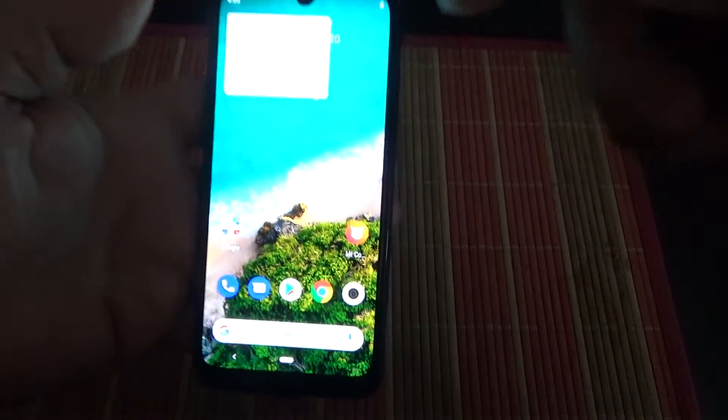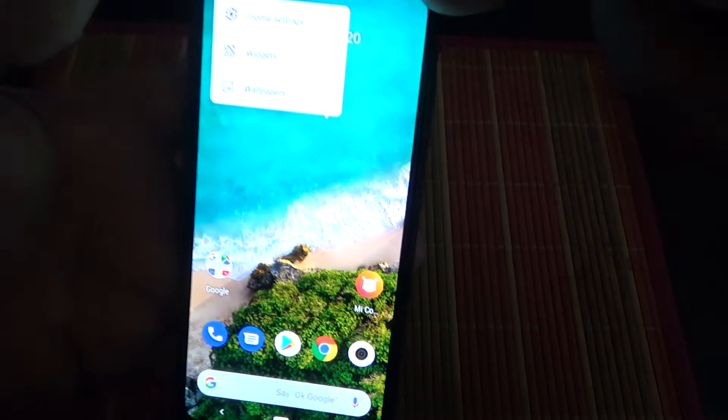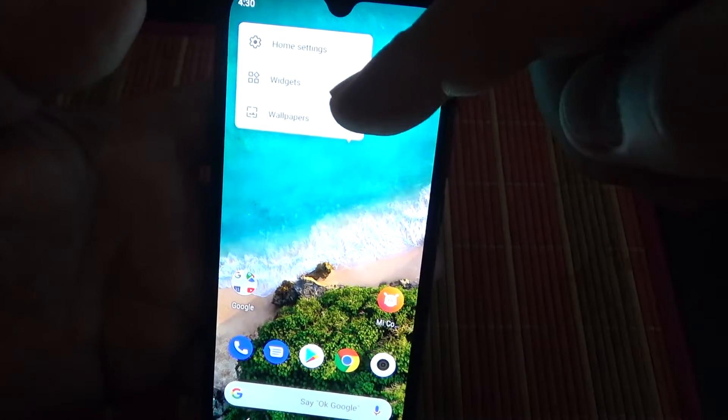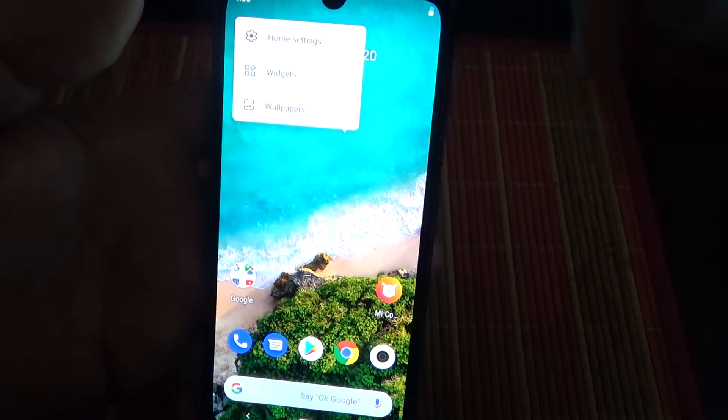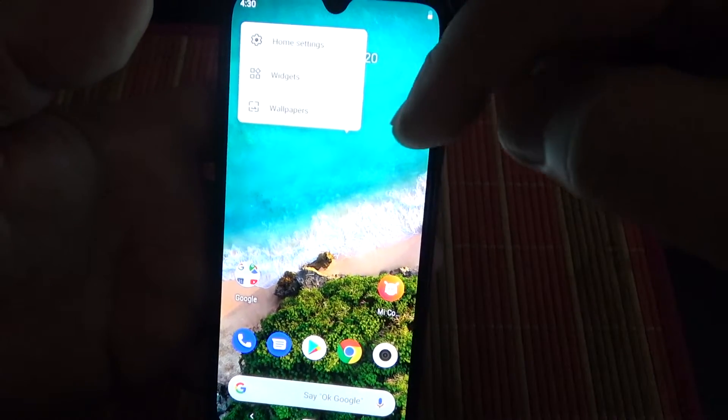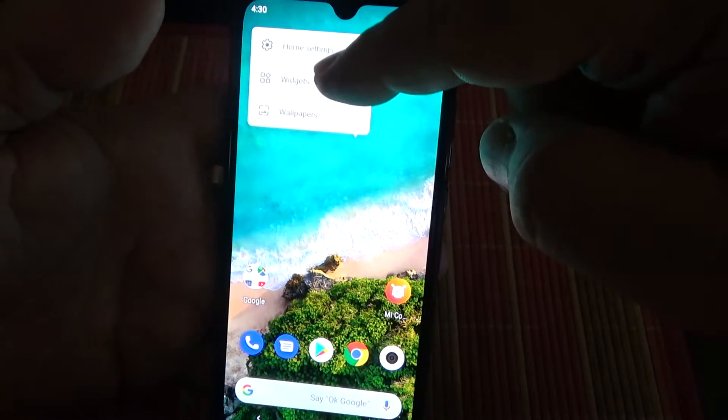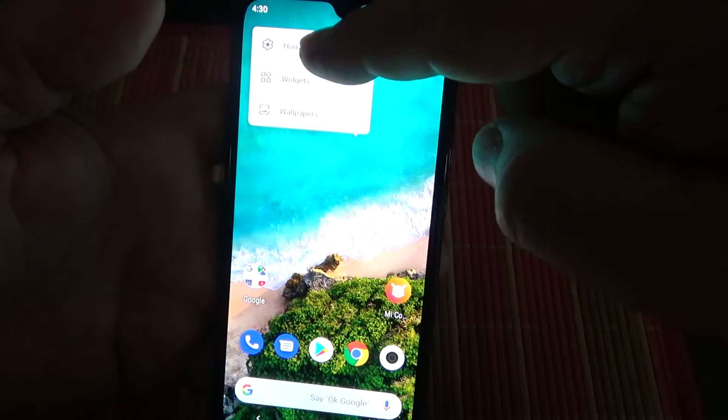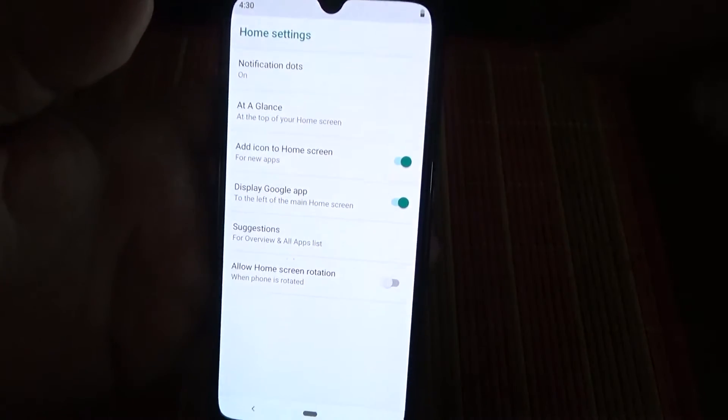Now, you will see the menu. Click on home settings.